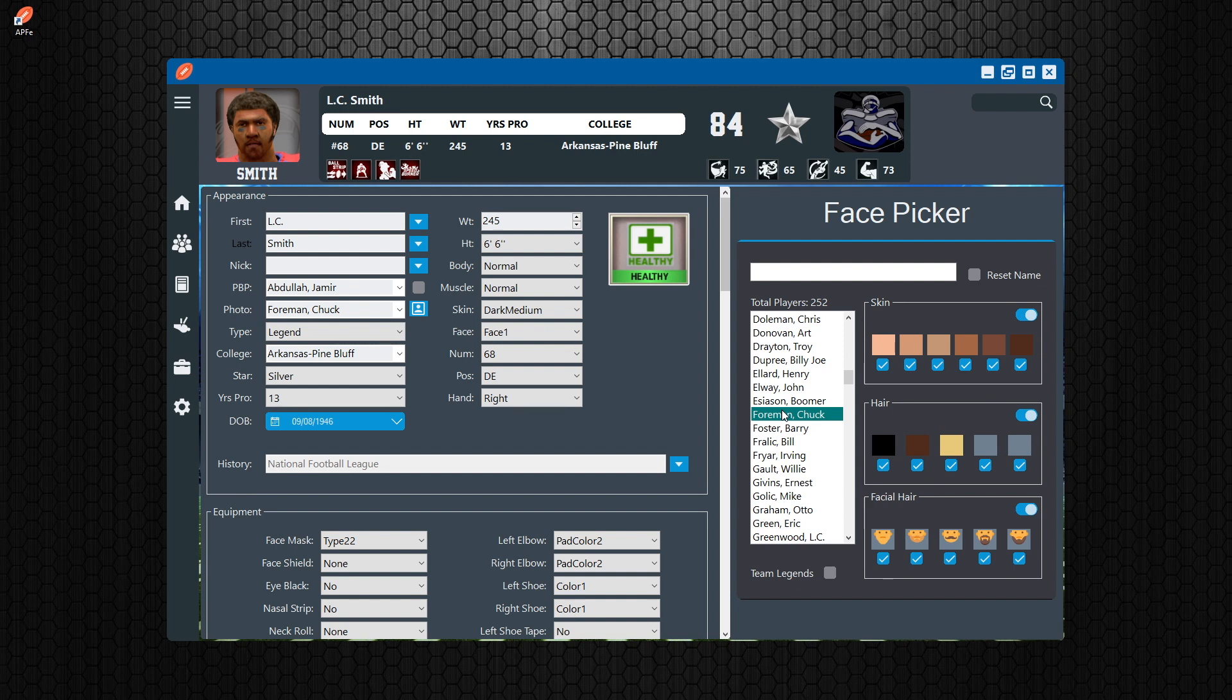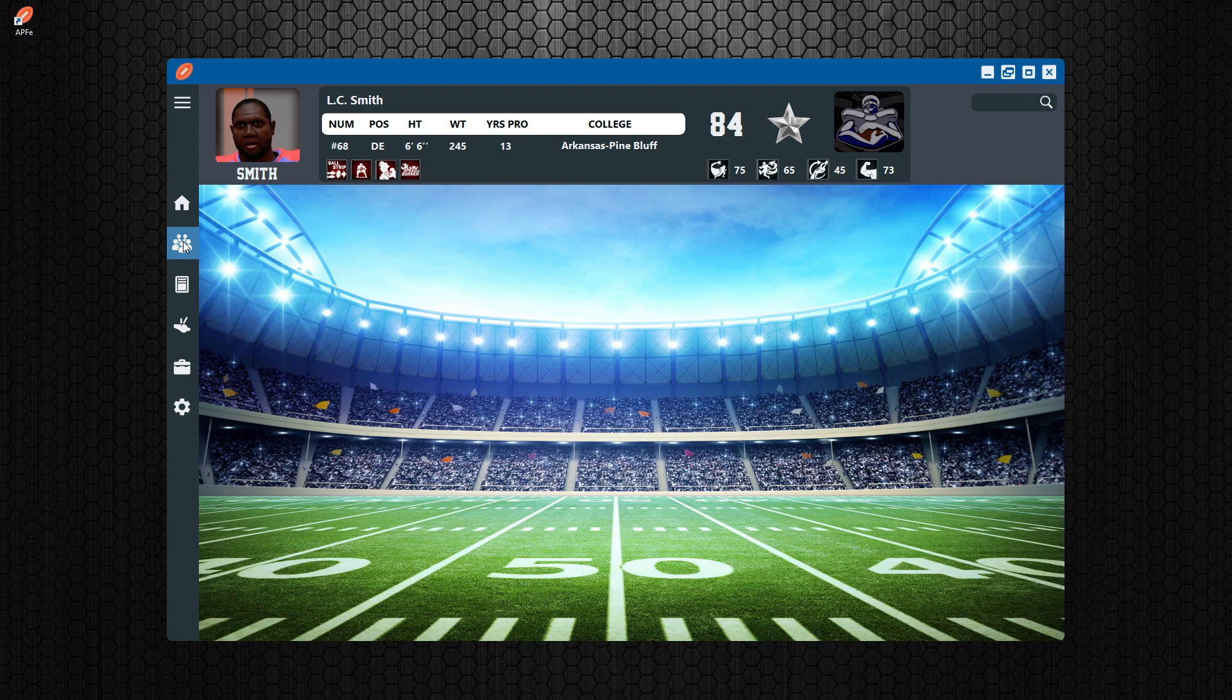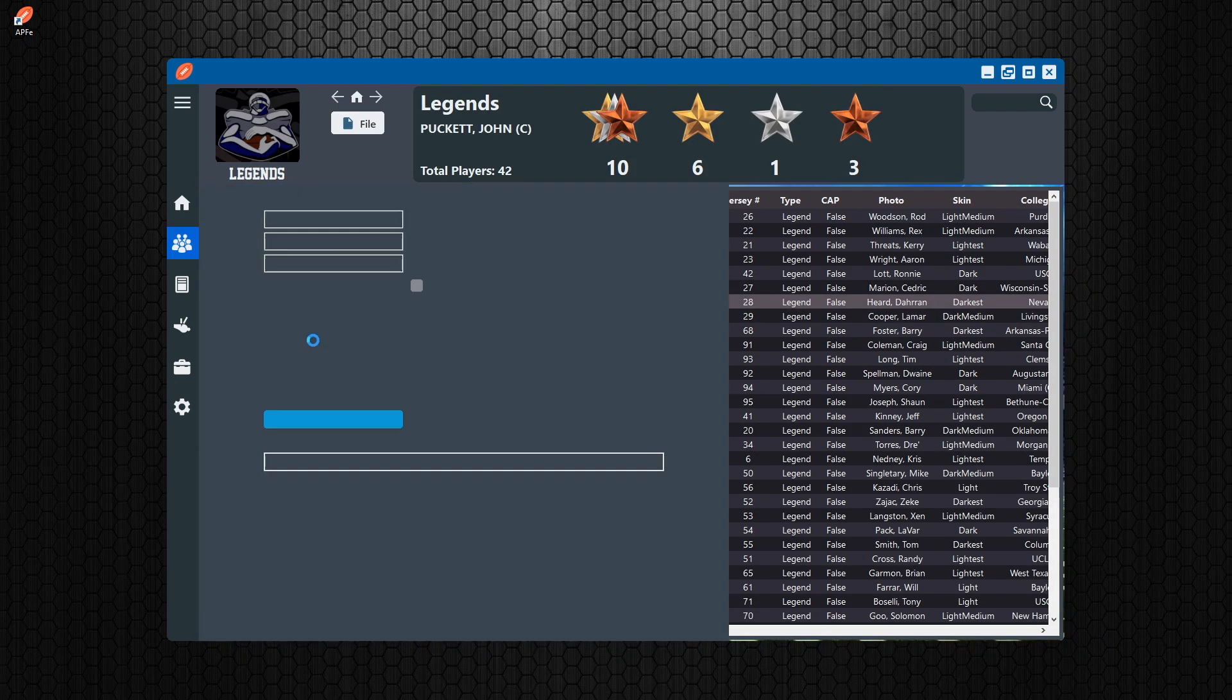So if this guy's face - he's a silver so he's a star - if we select Chuck Foreman for this guy, or Barry Foster, let's say, then what happens is when you go to a generic player, if you set their face to a generic player...